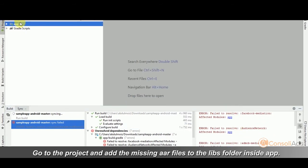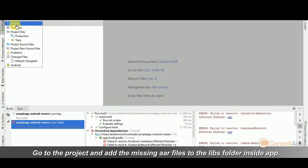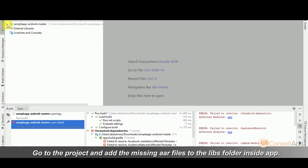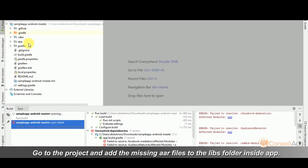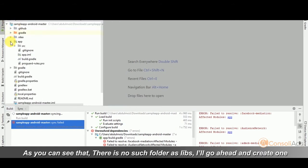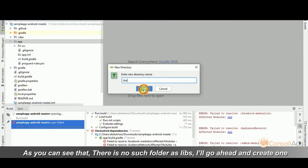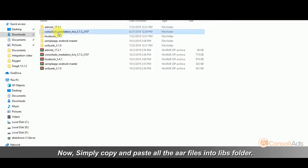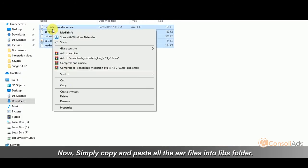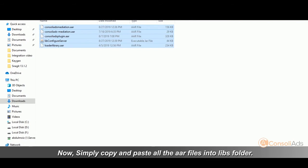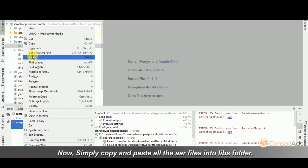Go to the project and add the missing AAR files to the libs folder inside app. As you can see there is no such folder as libs, I'll go ahead and create one. Now simply copy and paste all the AAR files into libs folder.